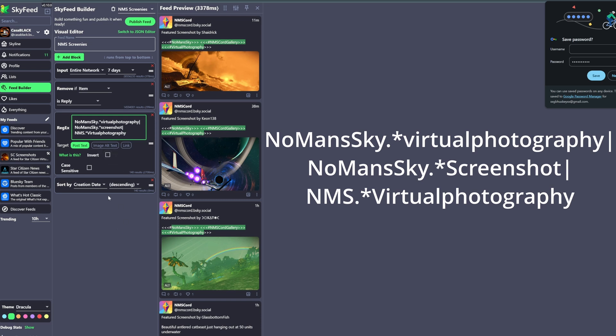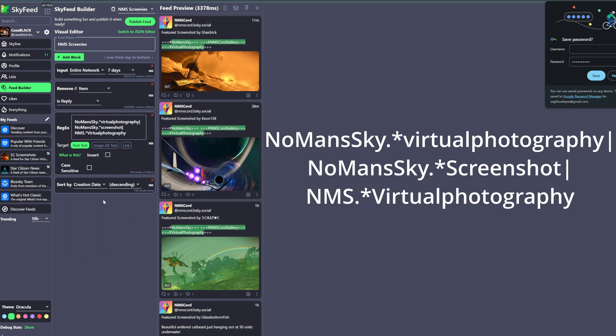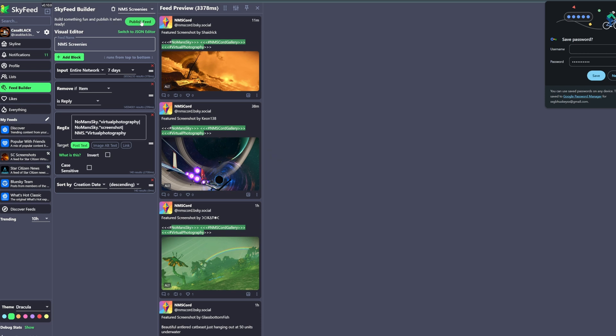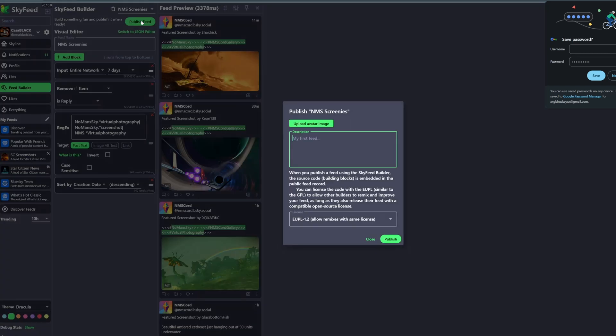Now the last field is the Sort By field which allows you some creative control over how the feed is organized. You can do by creation date or by likes or what have you, so that option is completely yours. I left mine as creation date, and then that's pretty much it. You're ready to publish the feed. Now it's going to ask you for an icon, which I just use the No Man's Sky logo for this one, and then I added a description so people would know what this is. You can then publish it and then you can actually have a link generated that you can share to others so they too can add this feed and follow.